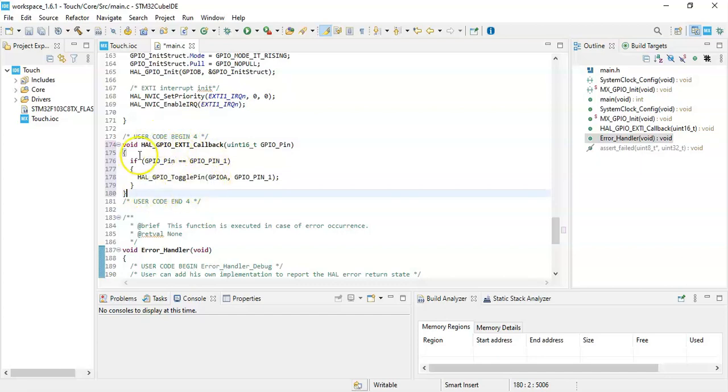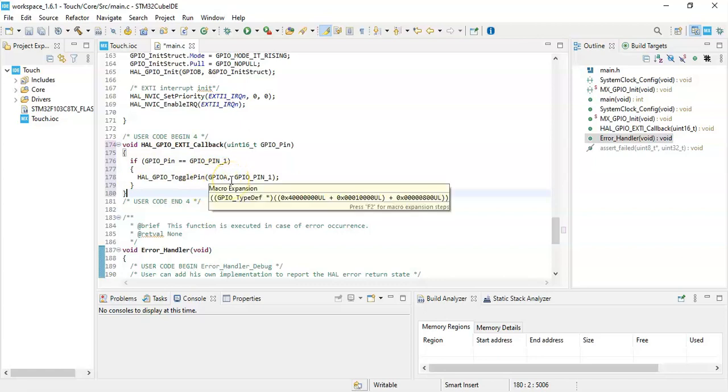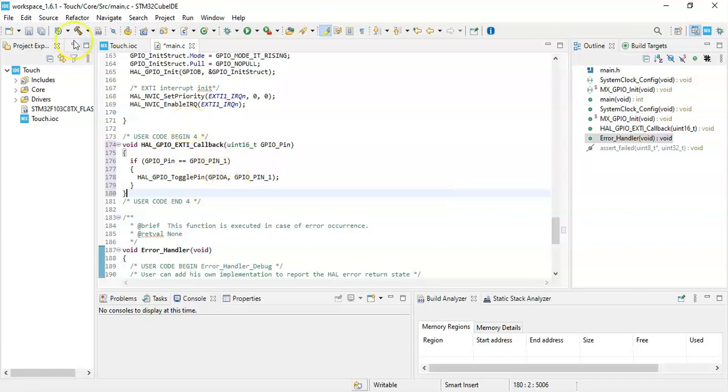Touch again, it comes back here and does the code. Now it checks for pin 1 and then it toggles the LED pin. That's all the code. We can click save.